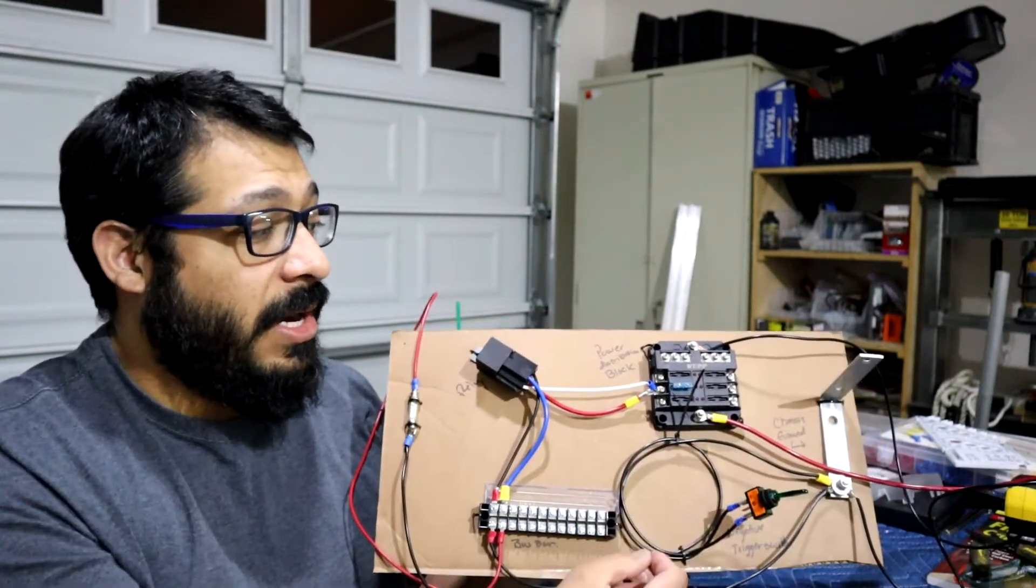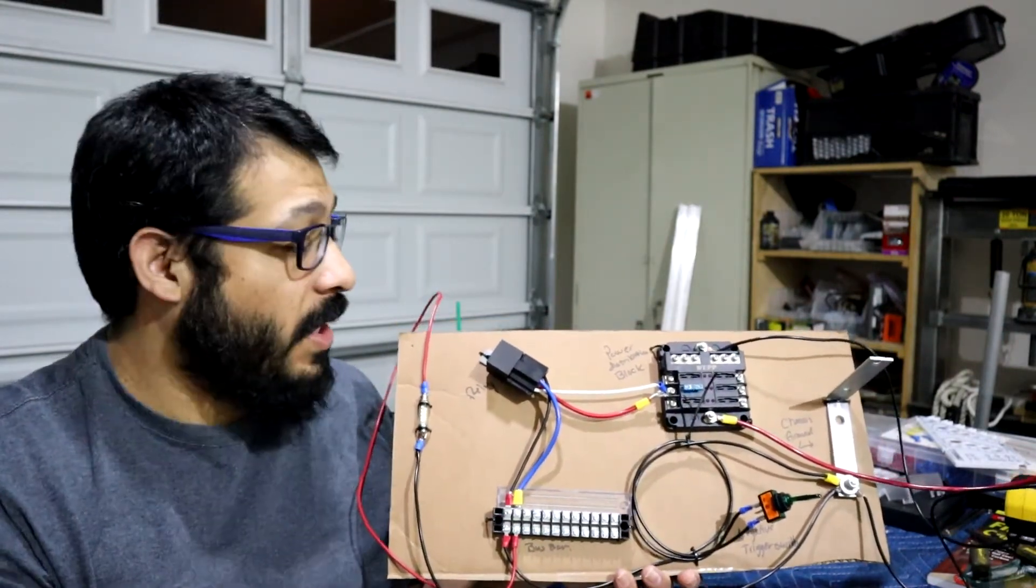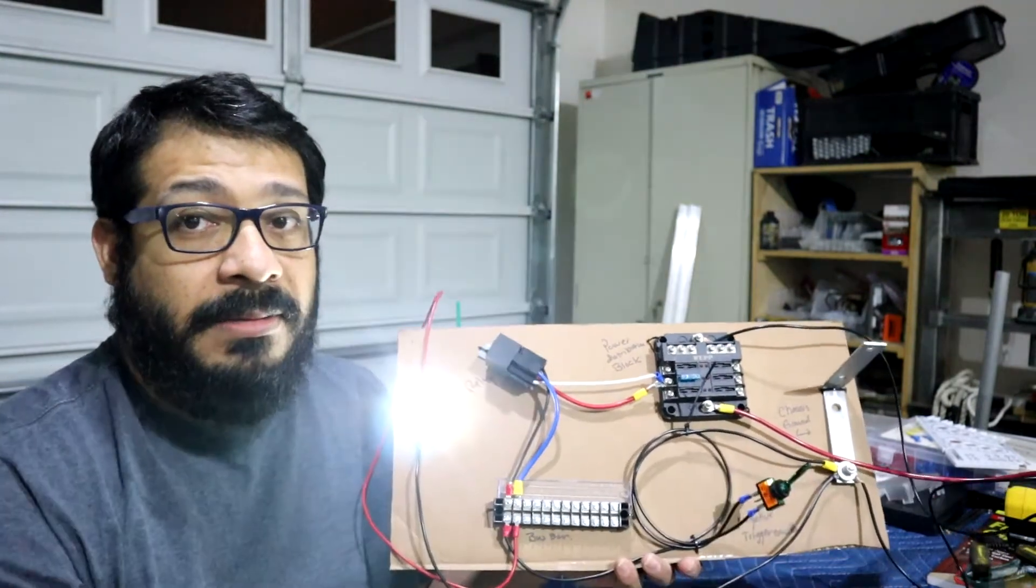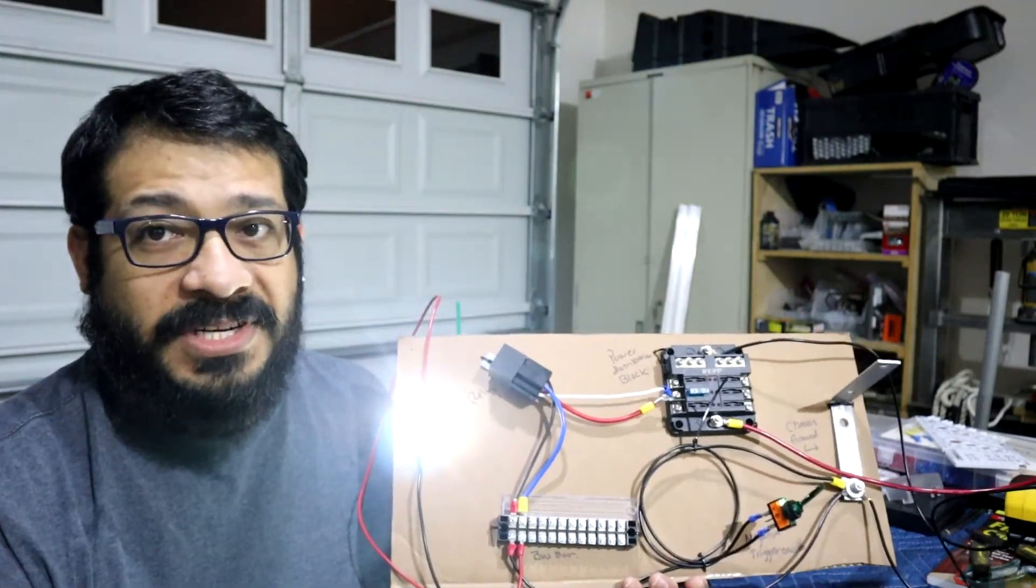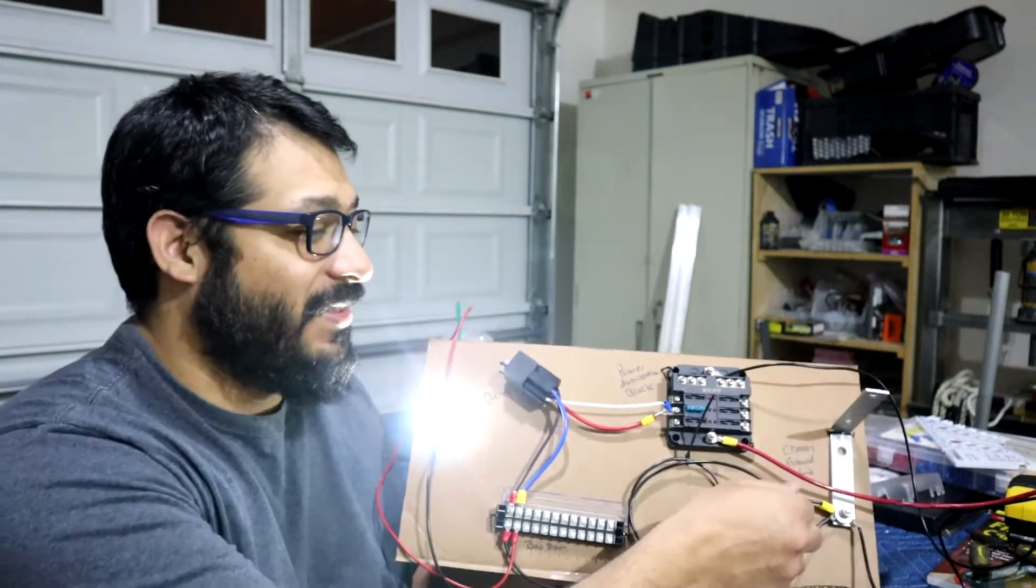Chassis ground, power distribution block, relay, bus bar, negative trigger. Stay tuned.